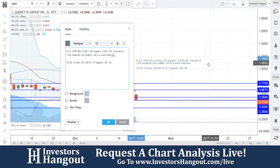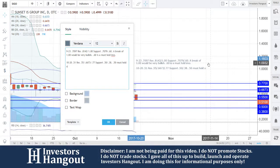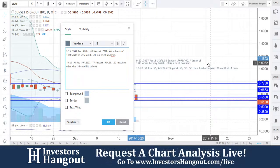So if that 50 doesn't hold, 38 is going to follow up behind there. However, watching for that buying pressure to pick back up and get you to that 66-73 would be bullish. 50 must hold now, otherwise 38. A break of 66-73 would be bullish, in my personal opinion.